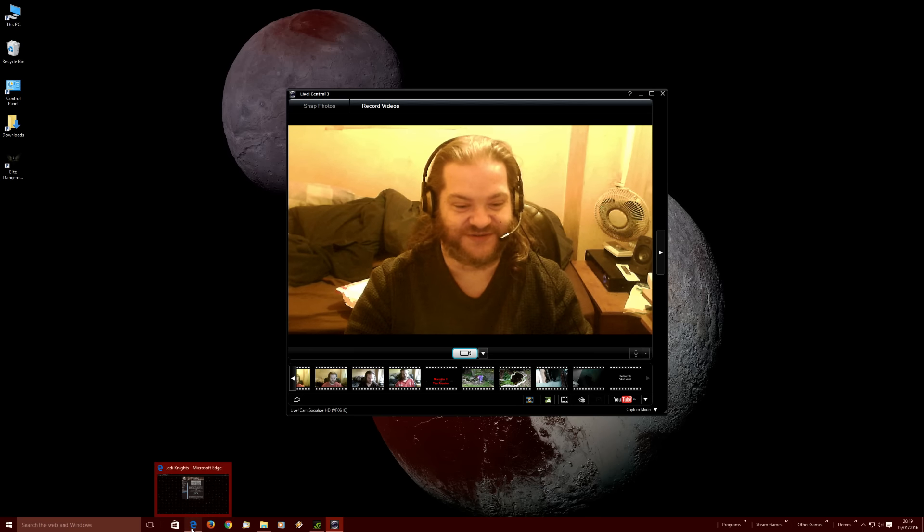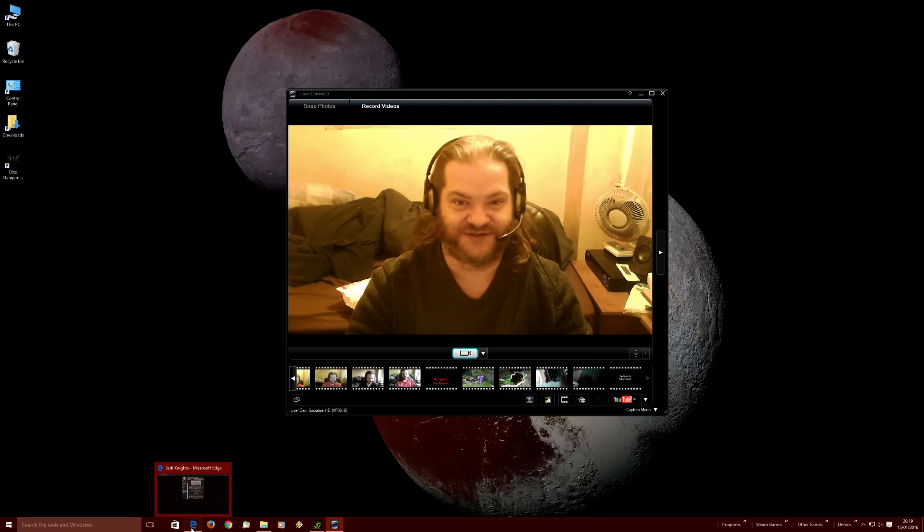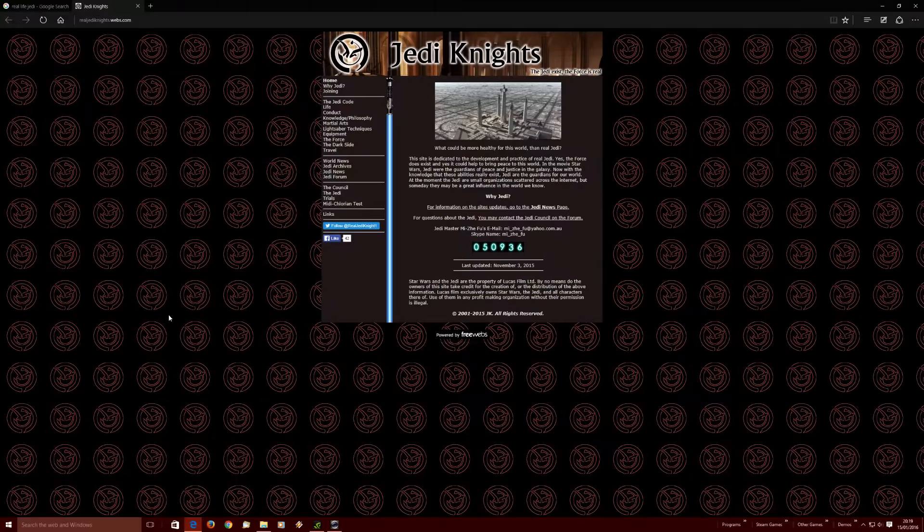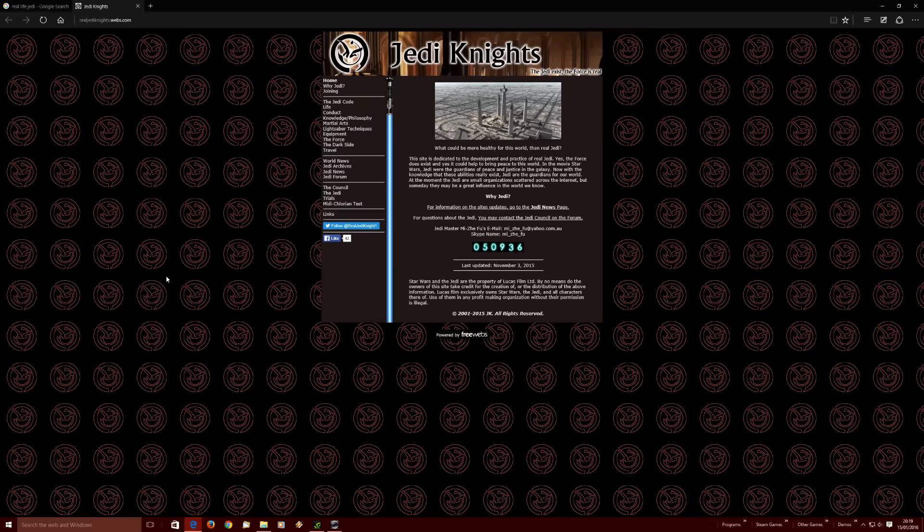I draw your attention to this. This is a website that is called realjedknights.webs.com if you fancy going to check it out, just in case you think it's something I've just quickly knocked up. But yeah, at the top here we have Jedi Knights, the Jedi exist, the Force is real.